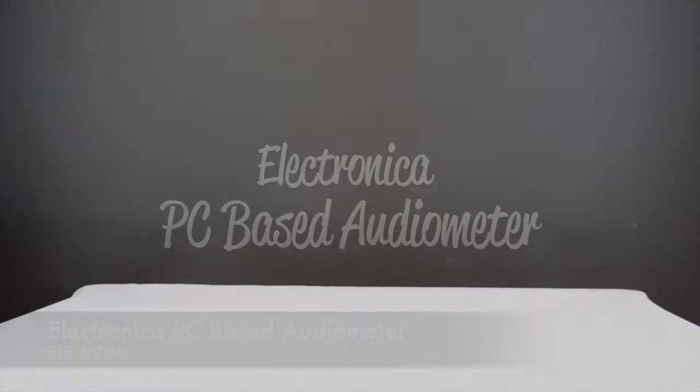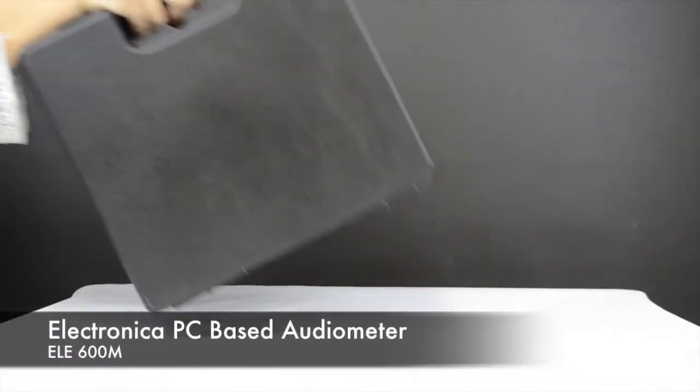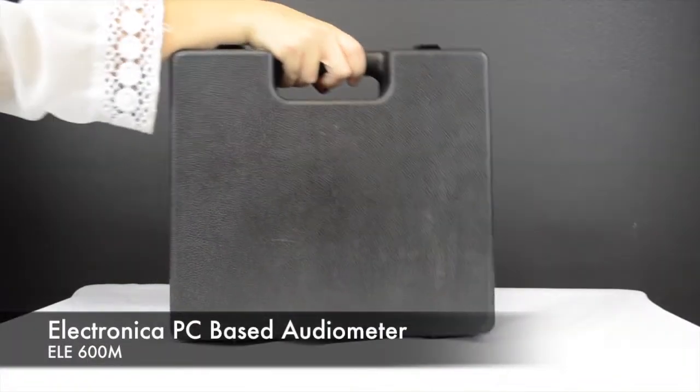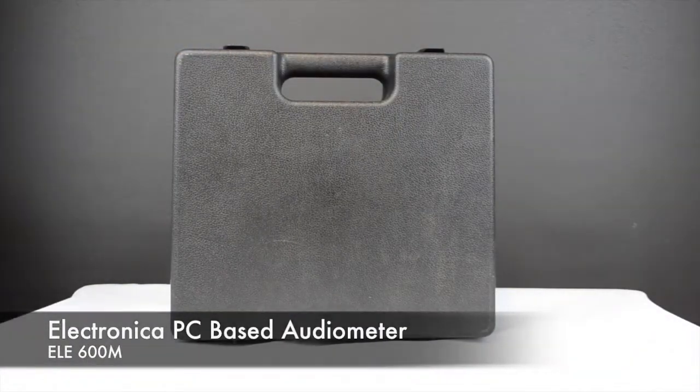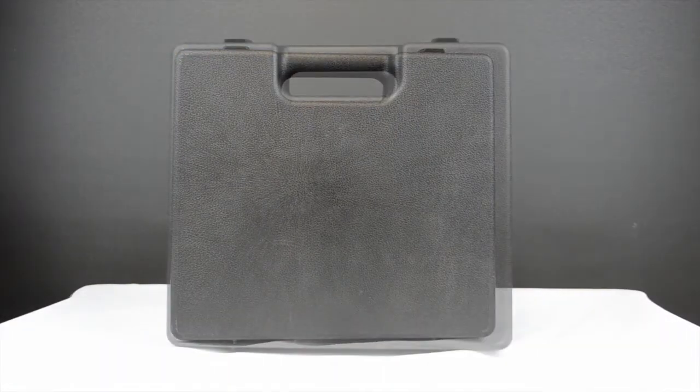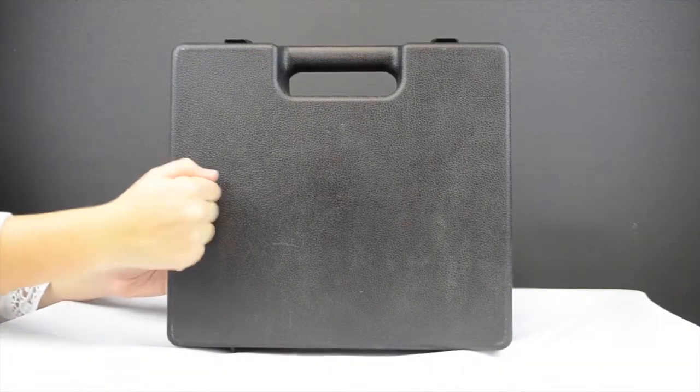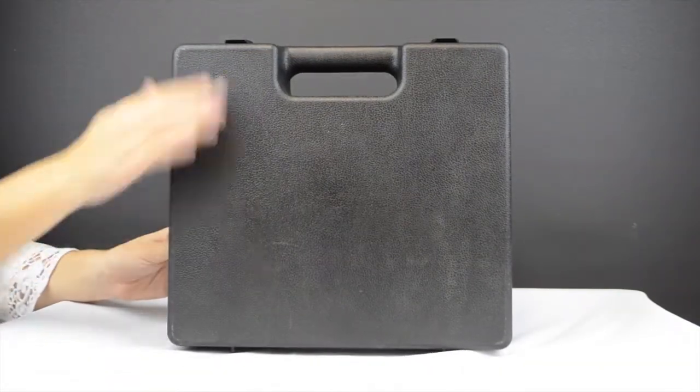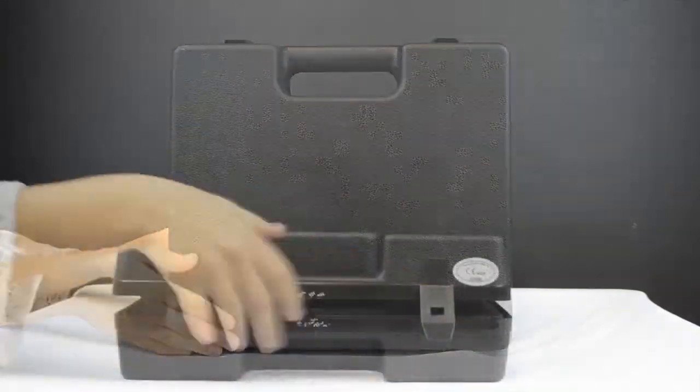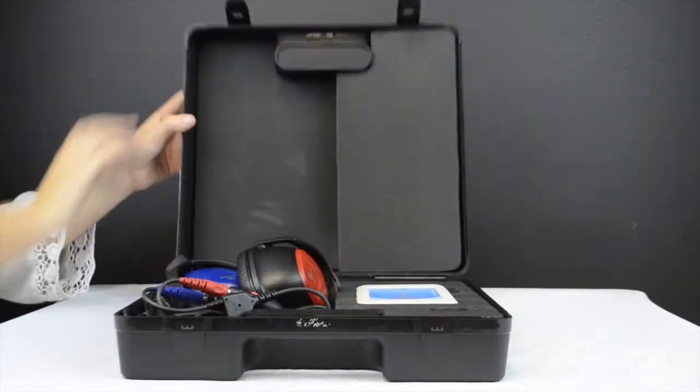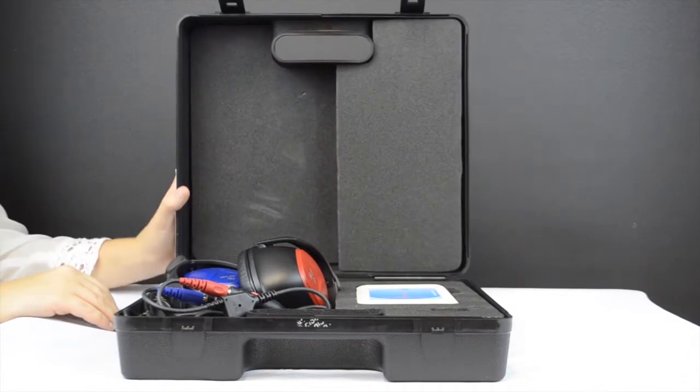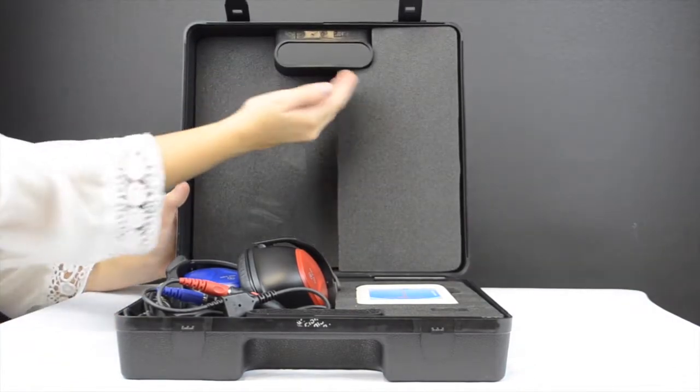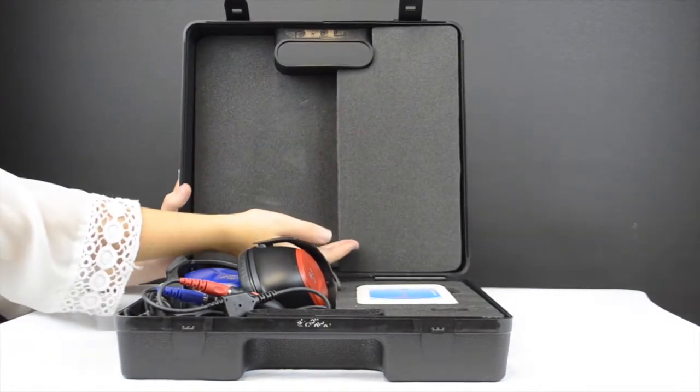This is the Electronica PC based Audiometric ELE600M. It comes in a hard shockproof case and the product itself has a three year guarantee. Notice the firm cutouts inside to ensure the safety of the product.